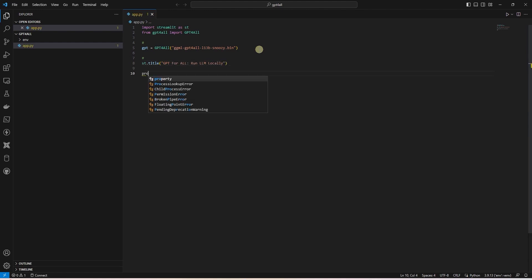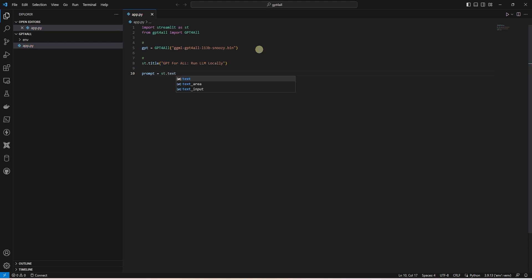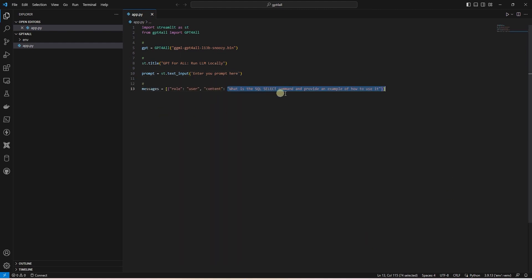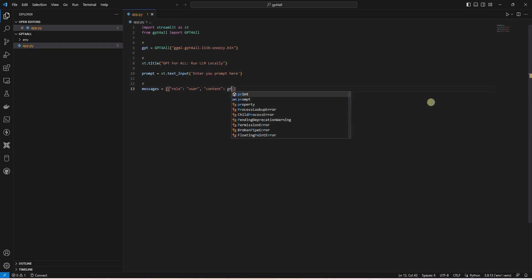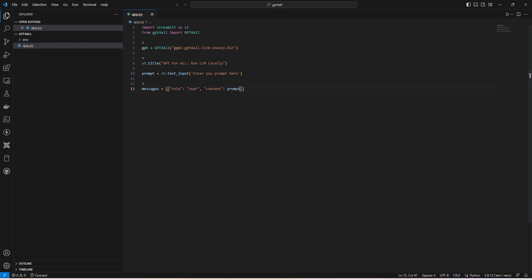Following this, we provide a text box where users can enter their questions. We save the entered text in a variable. Let's copy our prompt from the notebook. In the prompt, we can replace the content with a value we capture from the input.